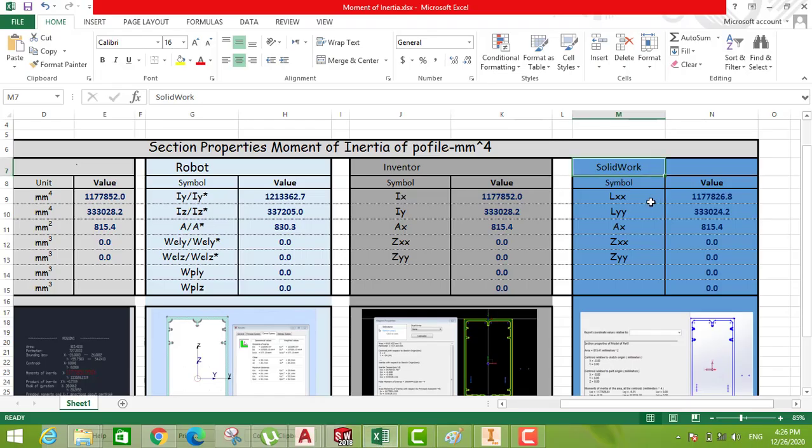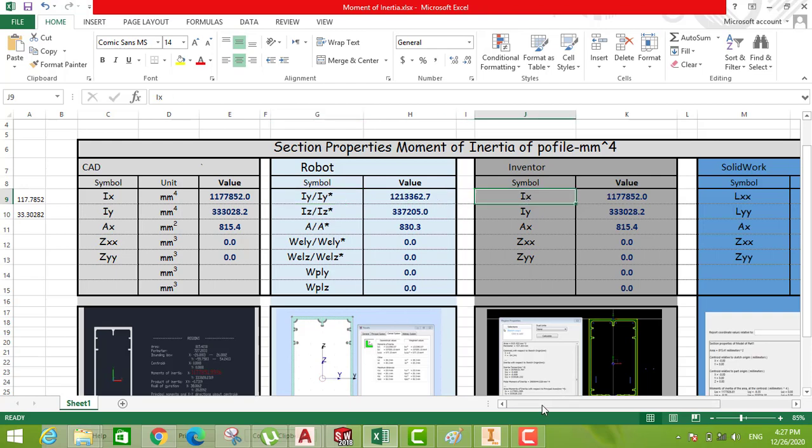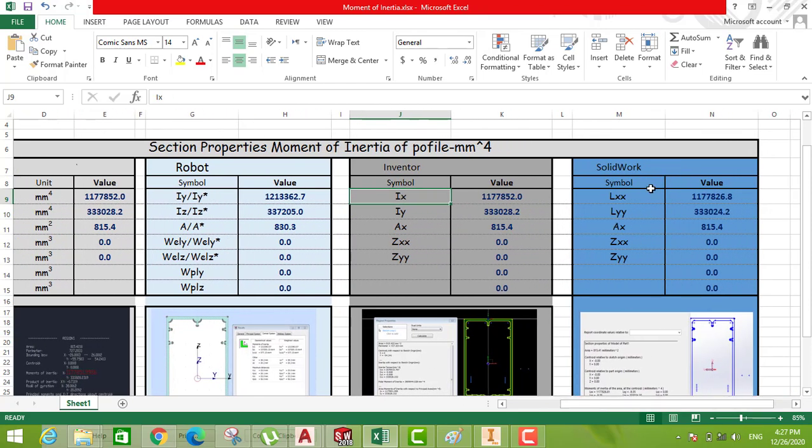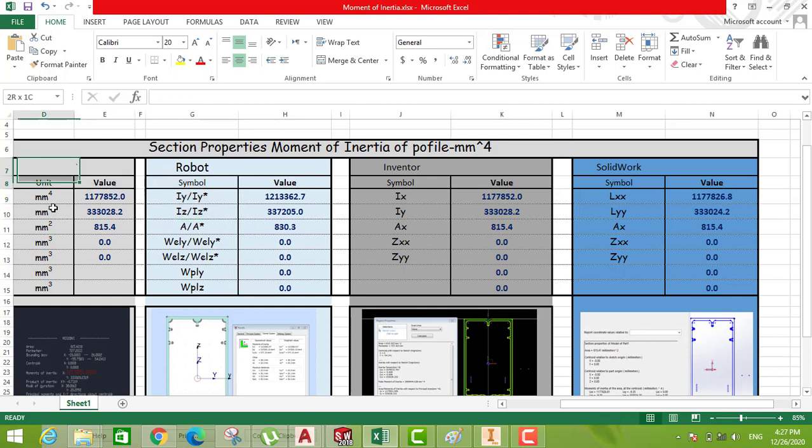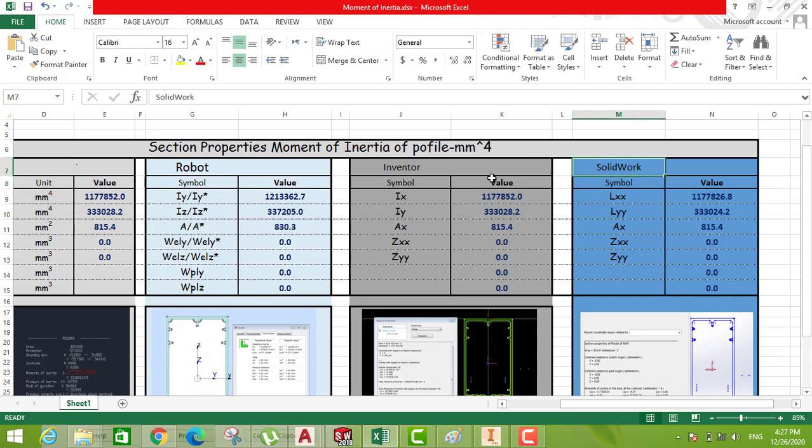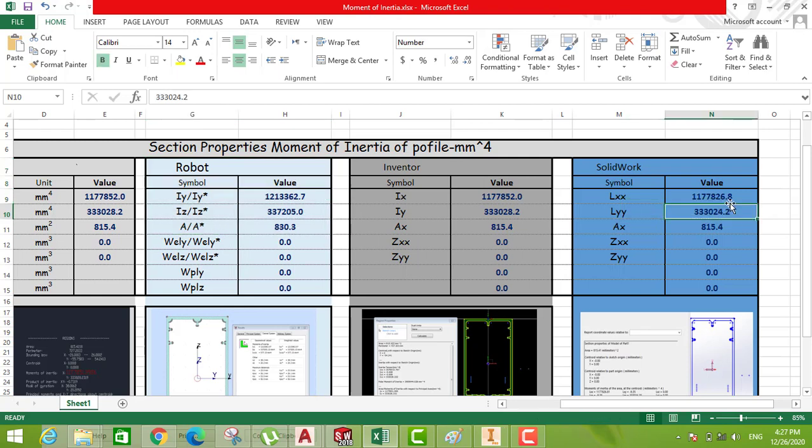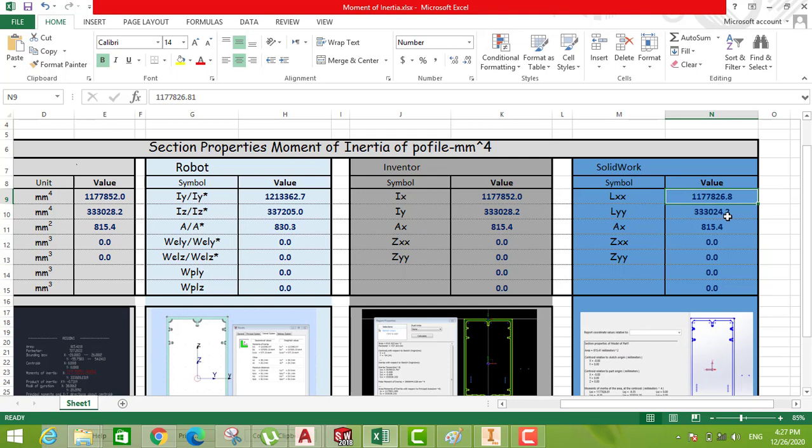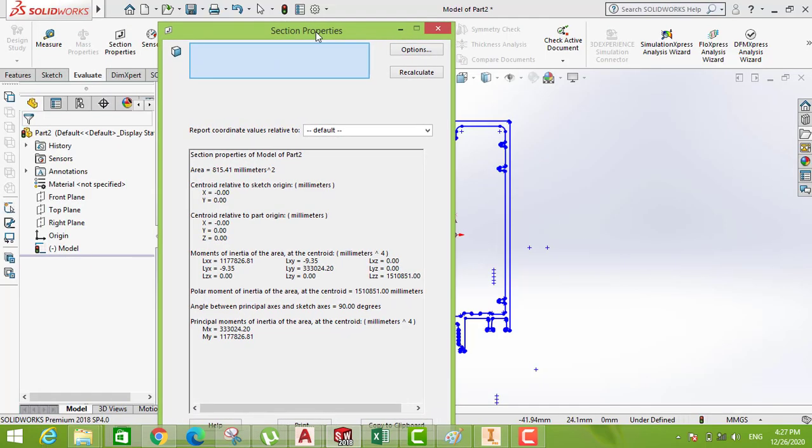So we can see here - it was mentioned IX here in Robot, IY in Inventor, IX in SolidWorks as LXX. But the result from SolidWorks and Robot and AutoCAD are almost the same, slight different. Sorry, the result from SolidWorks, Inventor, AutoCAD are almost the same. So the difference is slight, different from what you have from Robot. So you can see here IX 117 cm, here 33, the area 815.